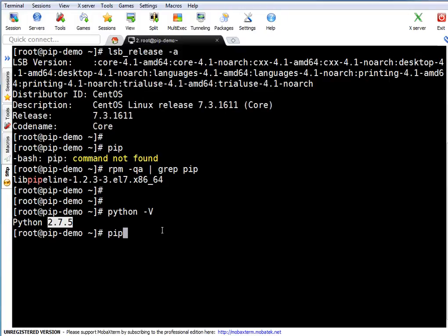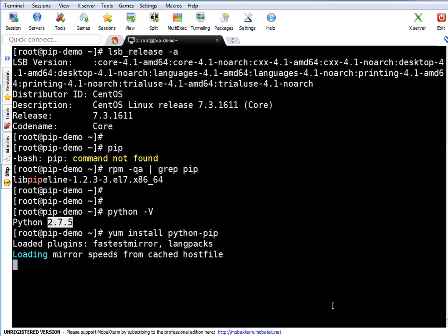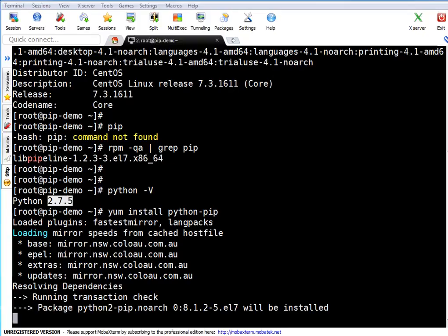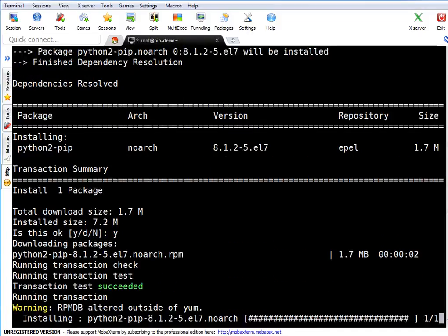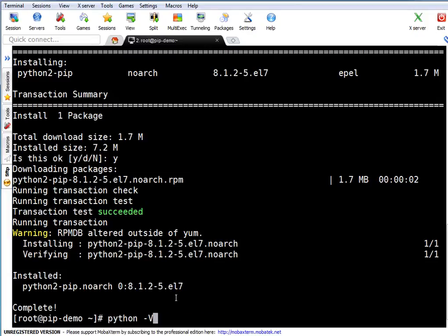Since this is a CentOS server, to install pip we run 'yum install python-pip'. The server is connected to the internet so it will fetch the package from repositories. It found the package named 'python2-pip' — automatically resolved because this is a Python 2.x series. If it were Python 3, it would fetch 'python3-pip'. I say yes to install the package, and the package gets installed successfully.